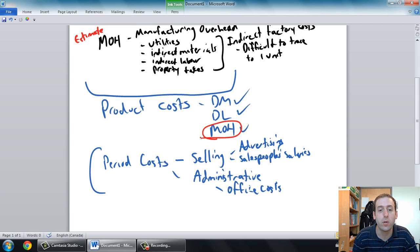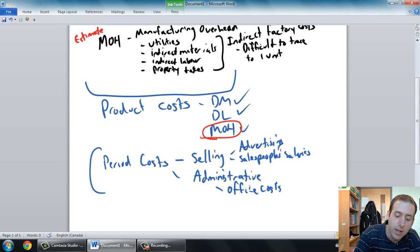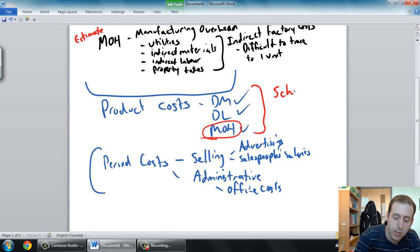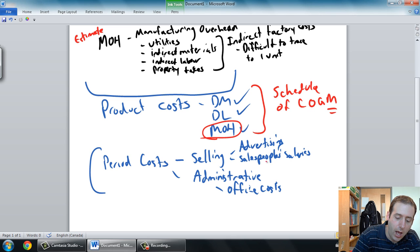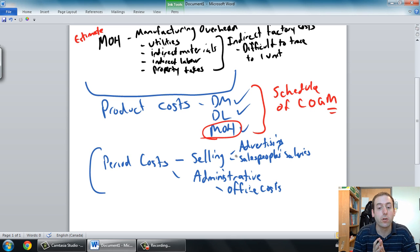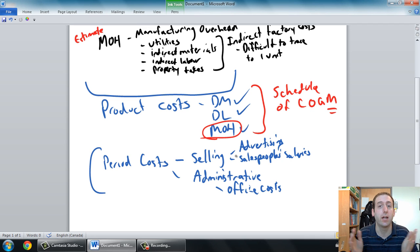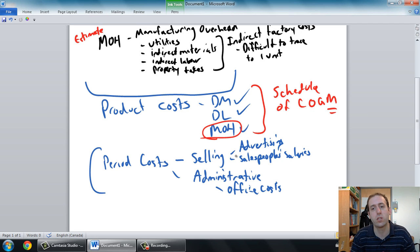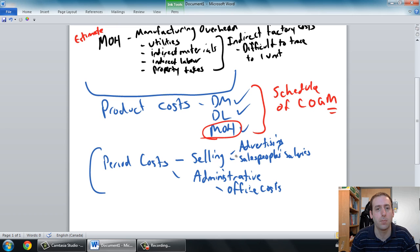I'm going to leave this video here. In the next video, we're going to learn how to apply this — using material, labor, and overhead to create a schedule of cost of goods manufactured. Then we're going to create a schedule of cost of goods sold, and finally an income statement. That'll be the focus of our next couple of videos.